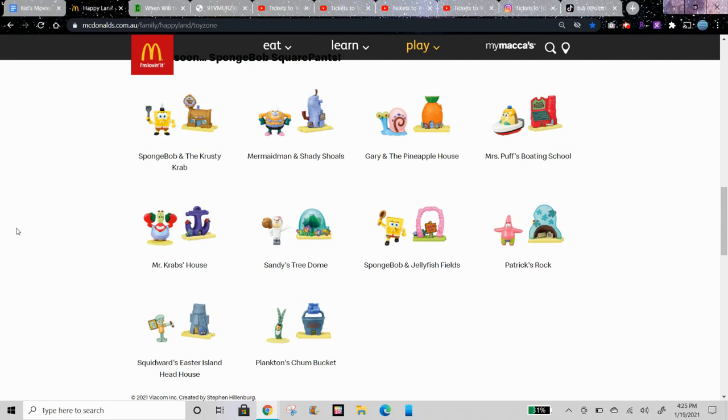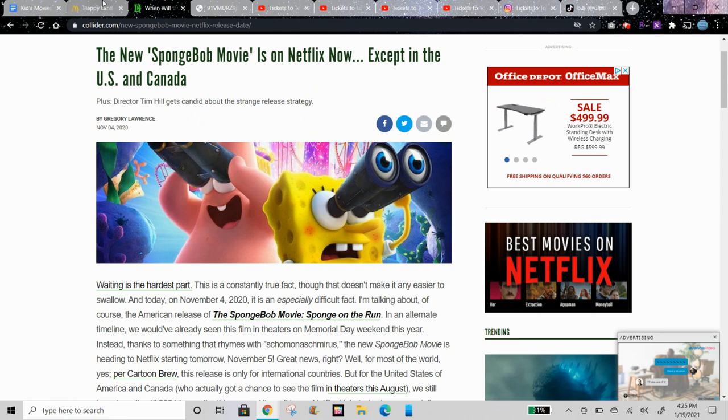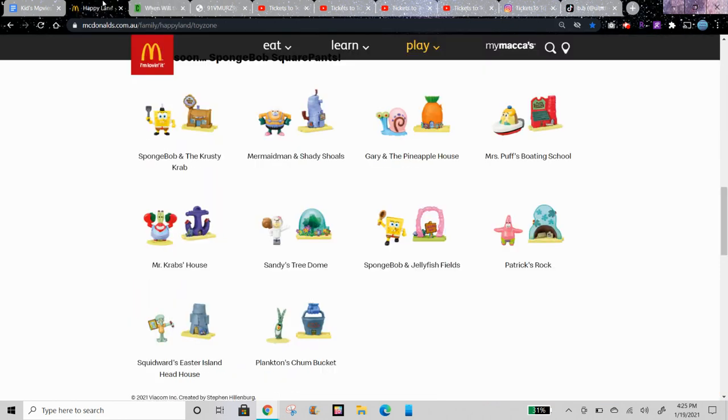There have been SpongeBob Happy Meal toys in the past, I'm pretty sure. So I think the US might do this but I'm not sure when they would do it.